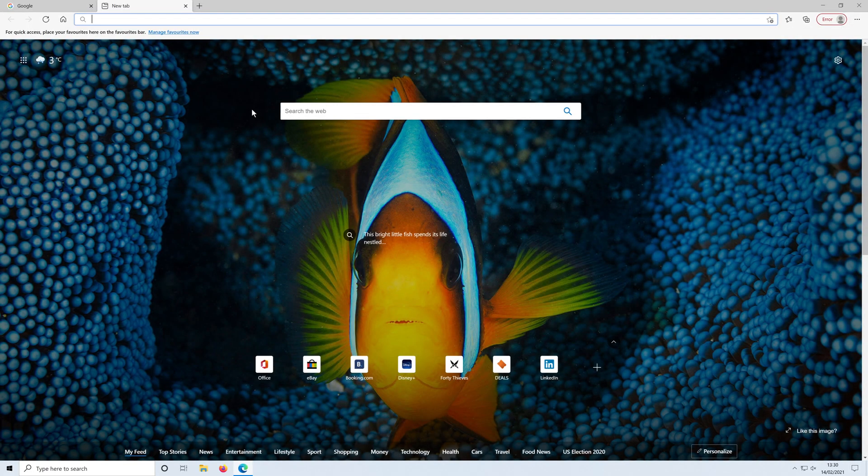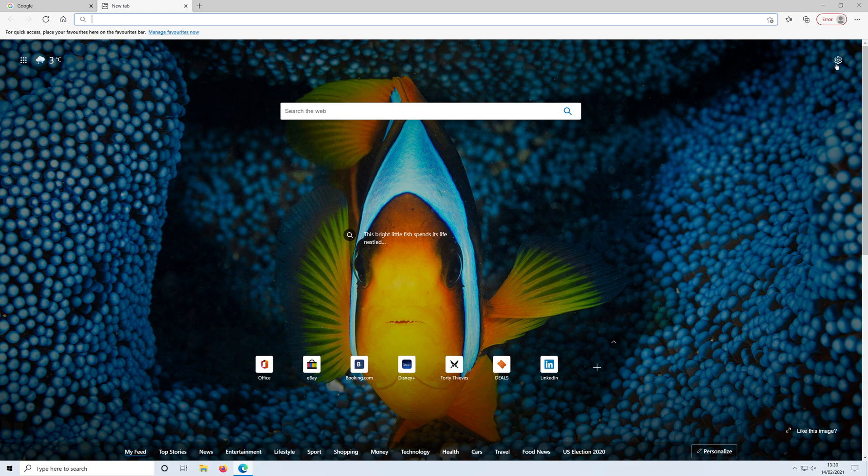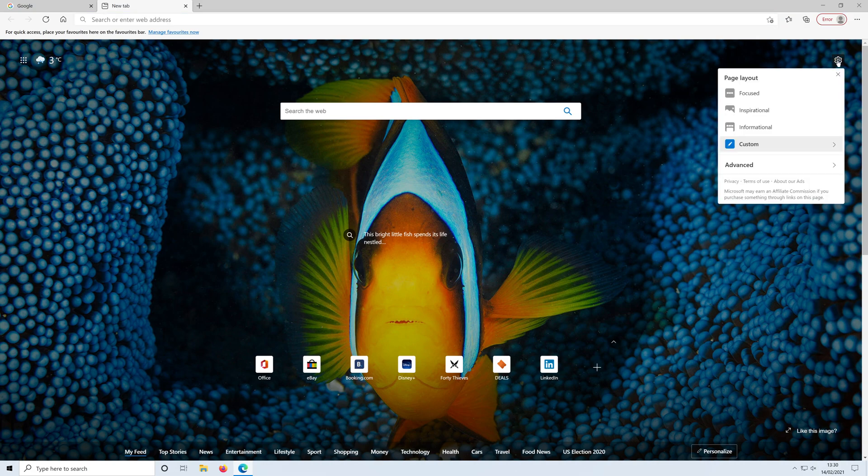Once the new tab has opened, you now need to click on the settings cog in the top right hand corner and you now need to click on custom.